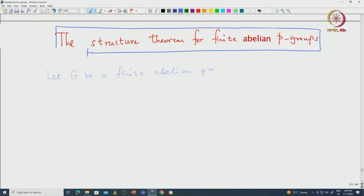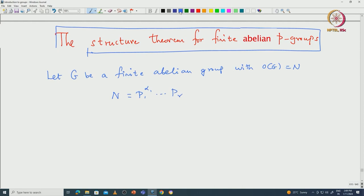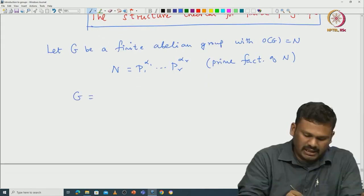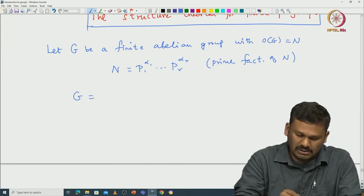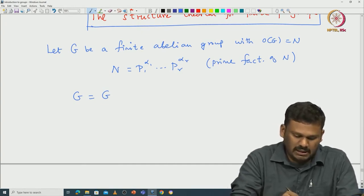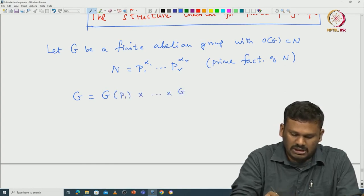Welcome back everyone. In this lecture we will prove the structure theorem for finite abelian P-groups. First recall what we were doing in the last classes. Let G be a finite abelian group with order of G equal to N. Suppose we write N as a product of prime numbers P1^α1 · ... · Pr^αr, the prime factorization of N. Then we saw that G can be written as the direct product of r Sylow P-subgroups corresponding to distinct primes P1, ..., Pr: G = G(P1) × ... × G(Pr).